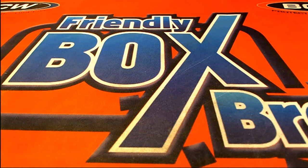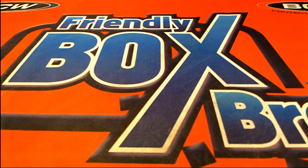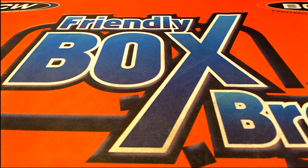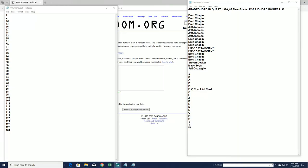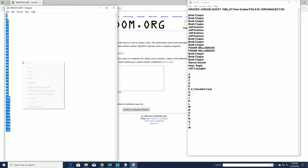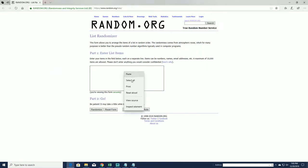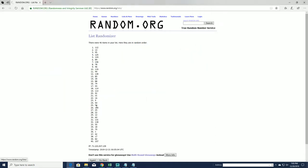Let's rock! Graded Jordan Quest 86-87 Fleer PSA 8, this is number 192. We're getting there. Let's random for our envelope. This is what's left, guys. We started with 131. This is what's left. Unbelievable, it's getting toward the end.